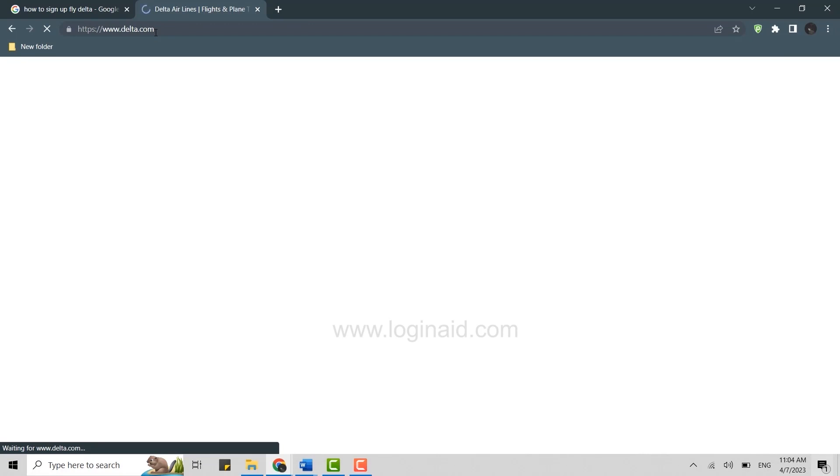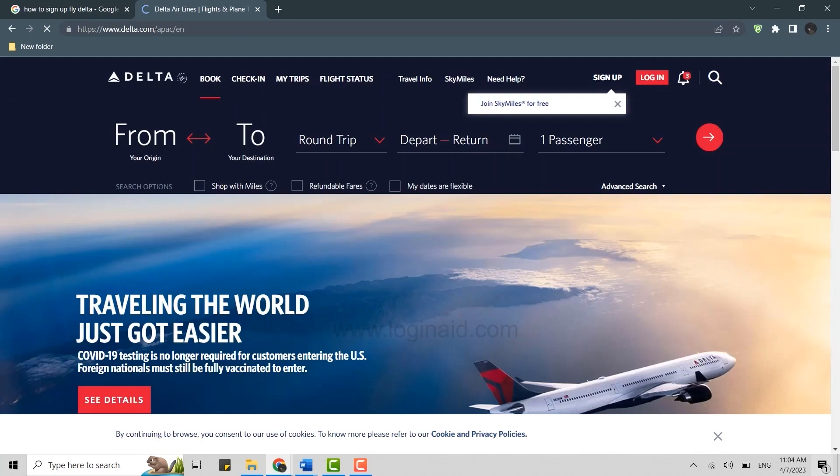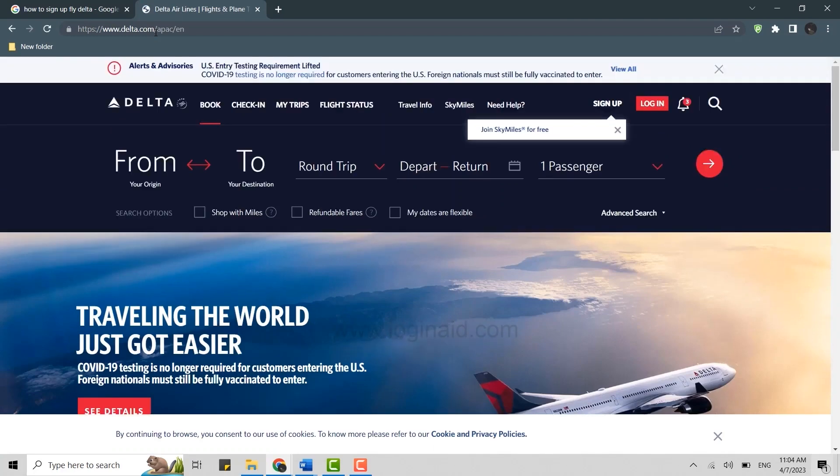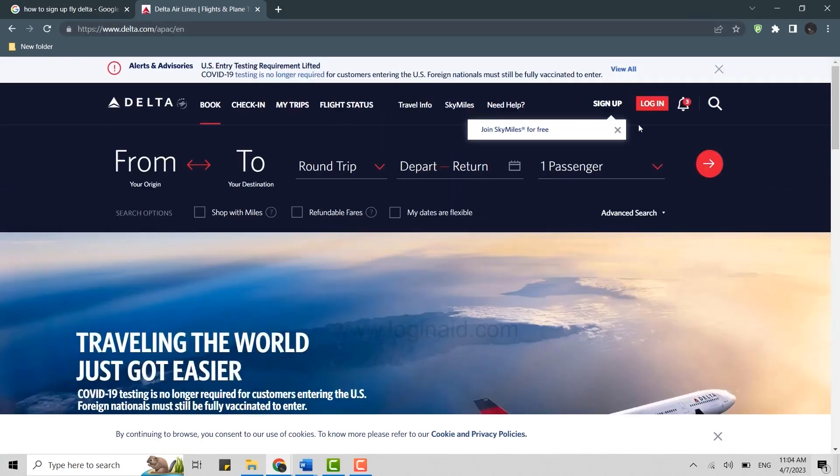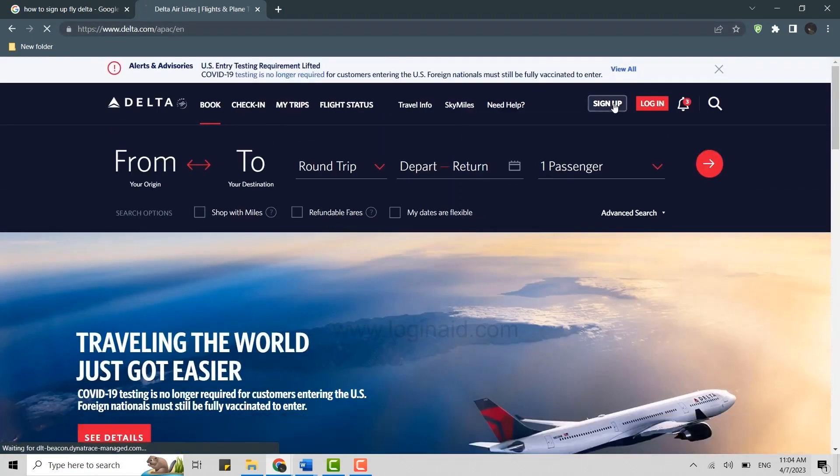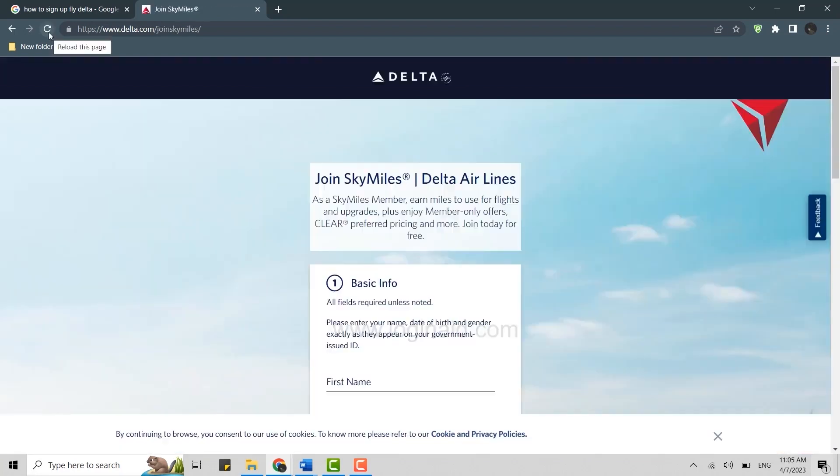You can easily sign up once you click on the sign up option over here on the top right. Click that, click on sign up now. To join Delta you need to provide the basic information over here.